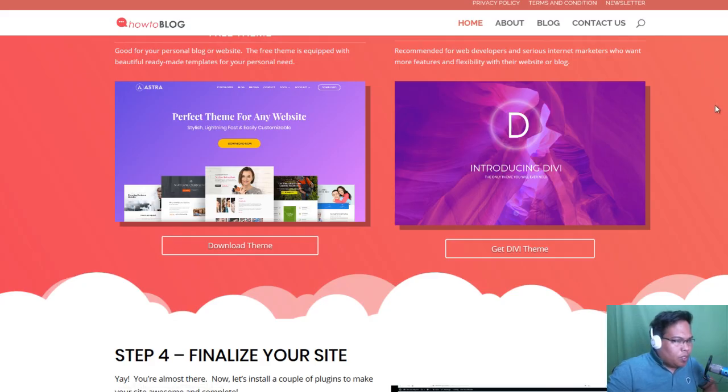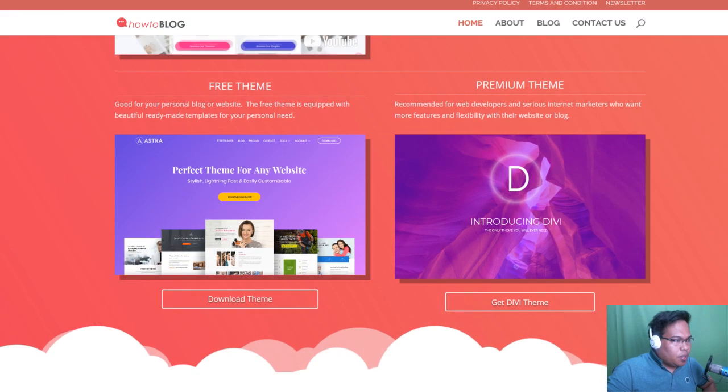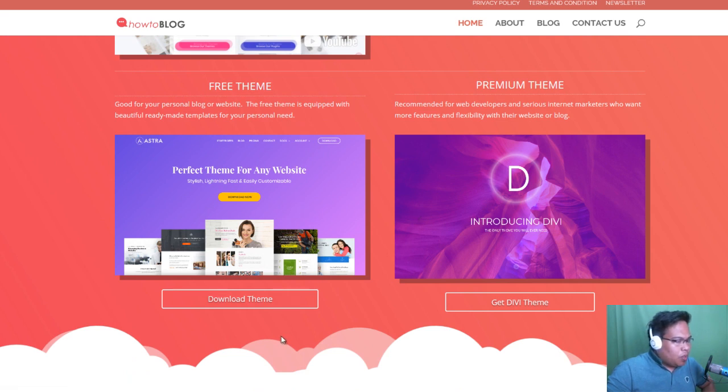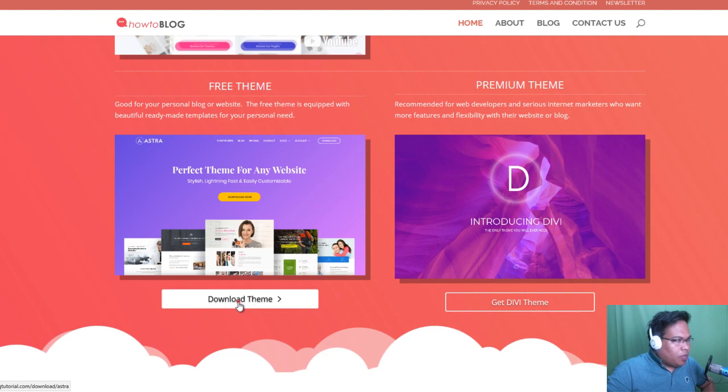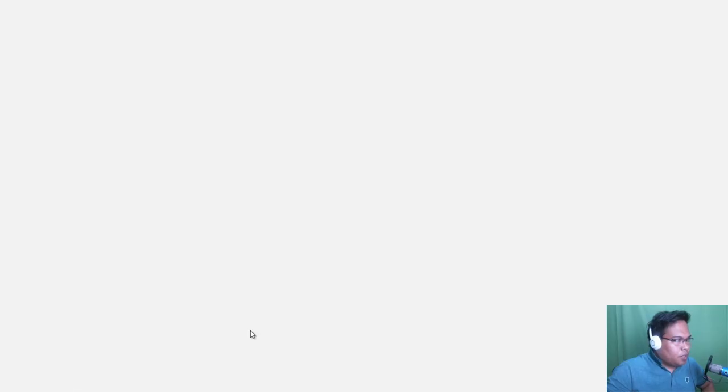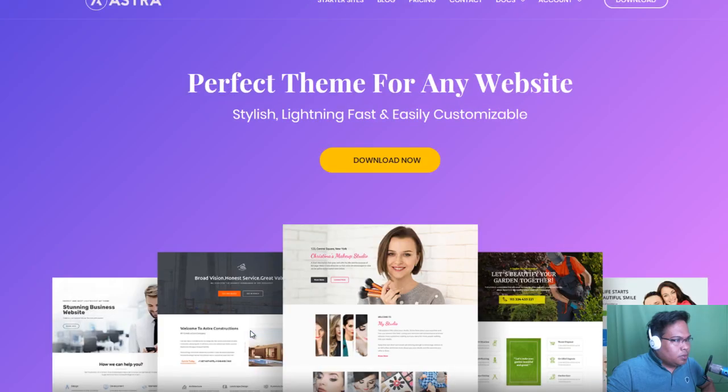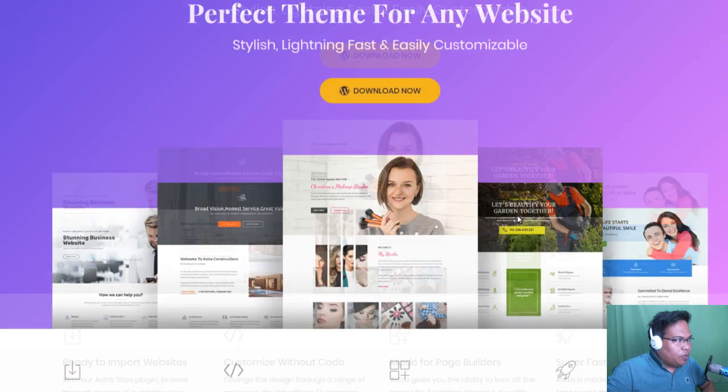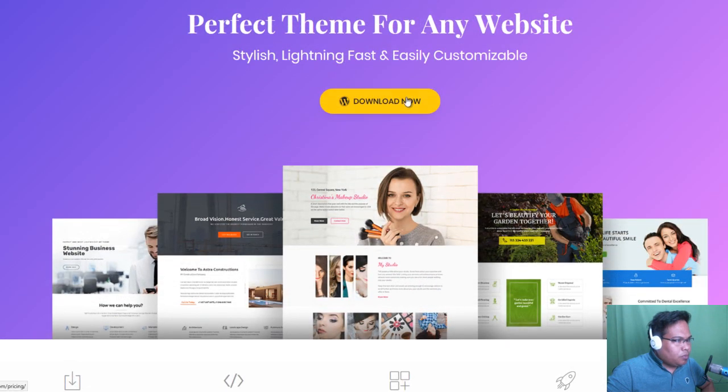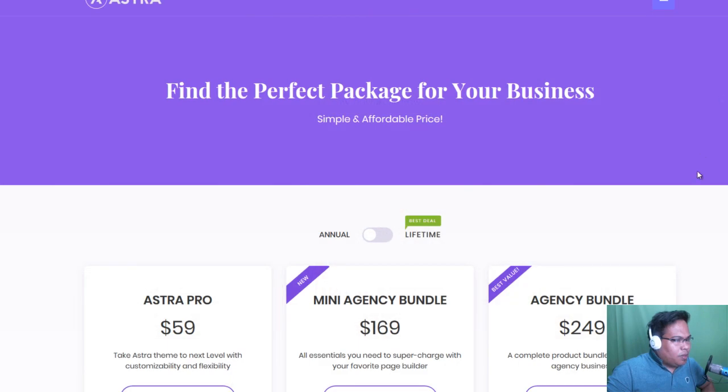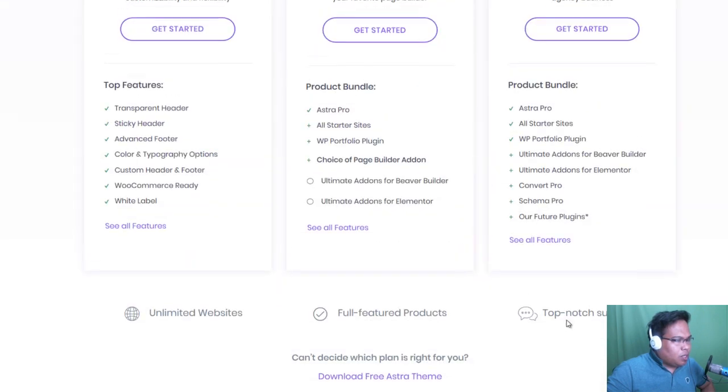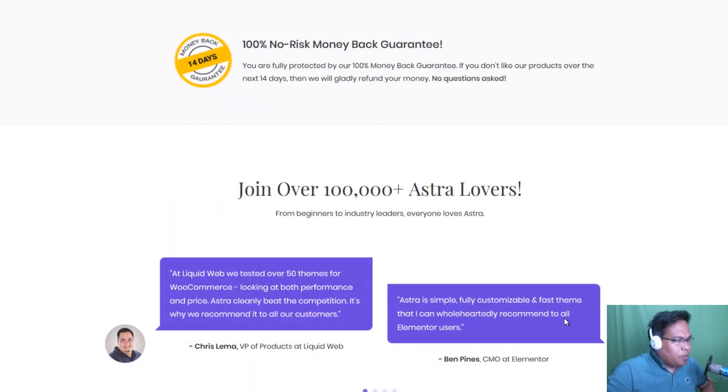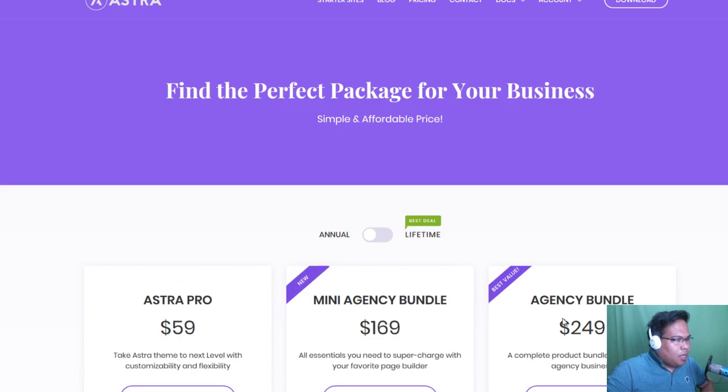In this video, I will teach you step-by-step how to install Astra for the free theme. If you click on the download theme, you can see that you have options here to download. You can click download now, but these are actually premium themes. You'll see that there are payments to be made.